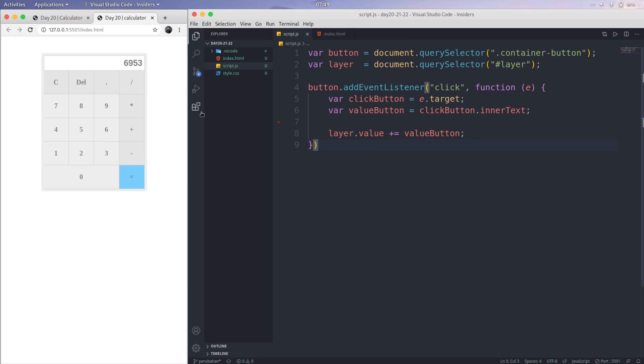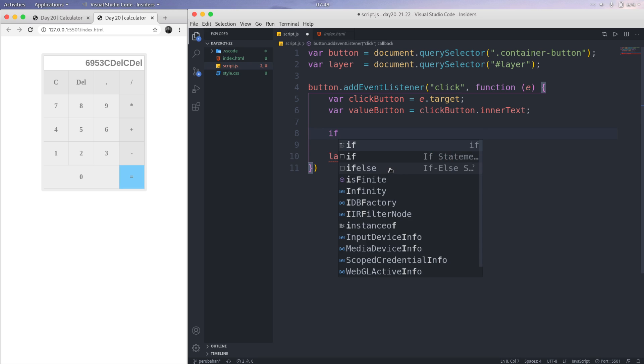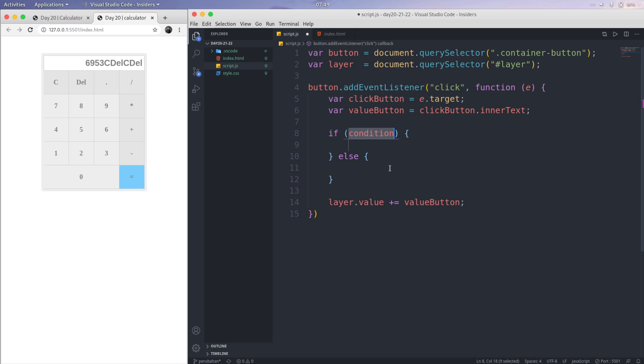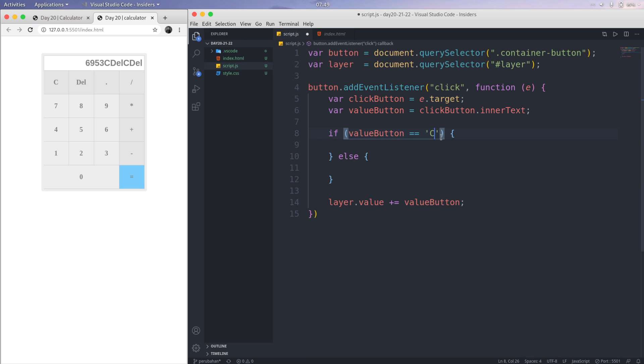The problem, another problem is we must create C or del like this. They become functions. What I'm going to do is I'm using a simple if statement, just using if-else. The condition is if the valueButton equals C, the big C.